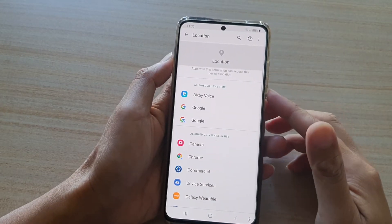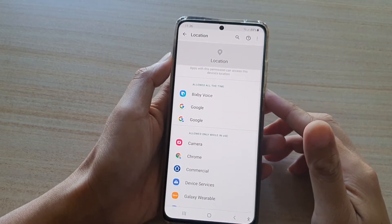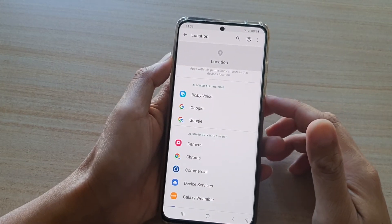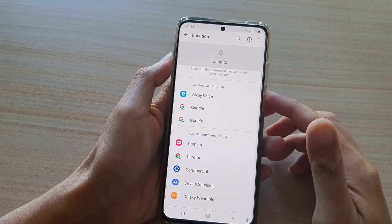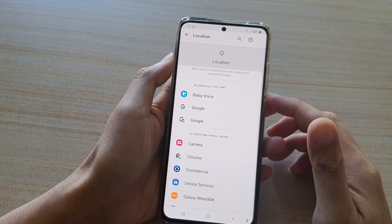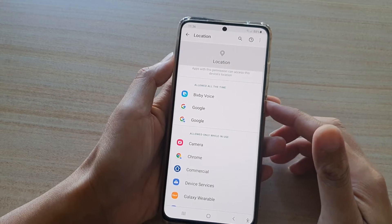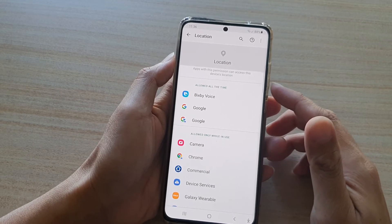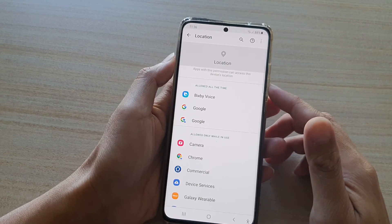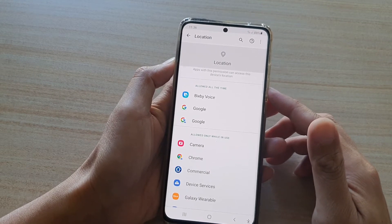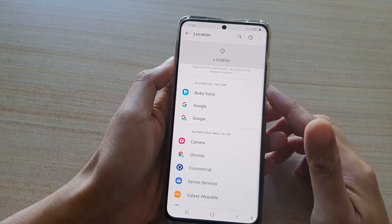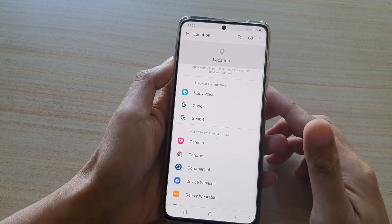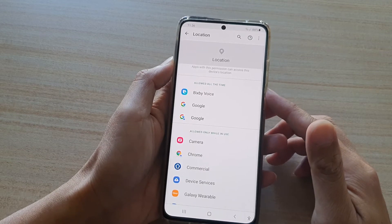In this video, we're going to take a look at how you can allow or deny an app's permission to access the device location on the Samsung Galaxy S21 series.